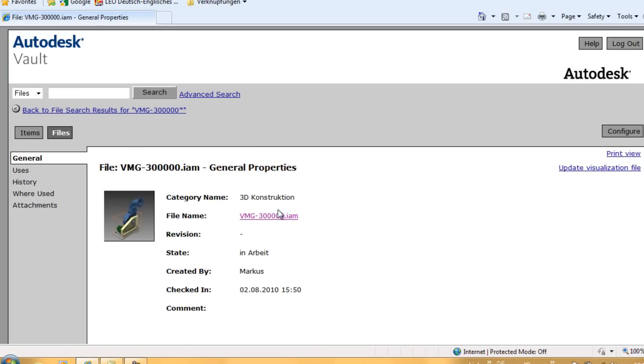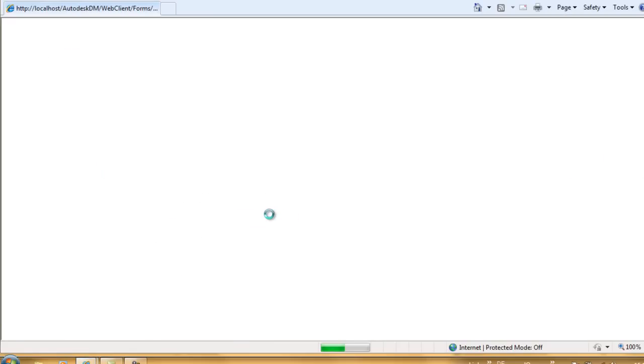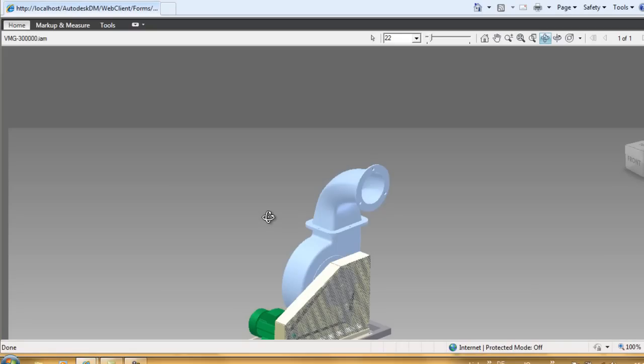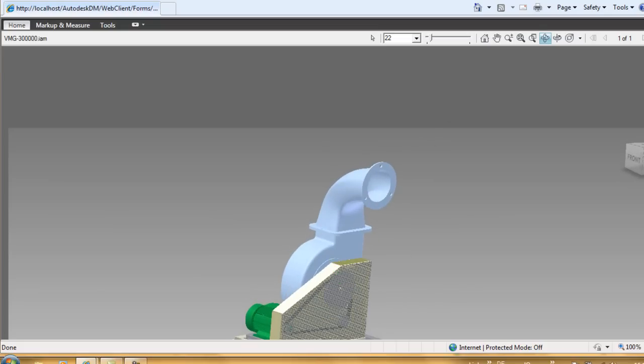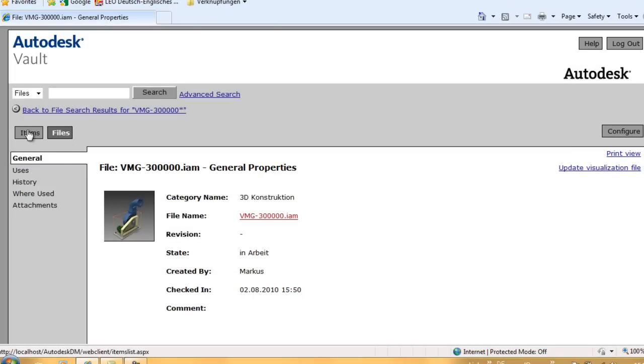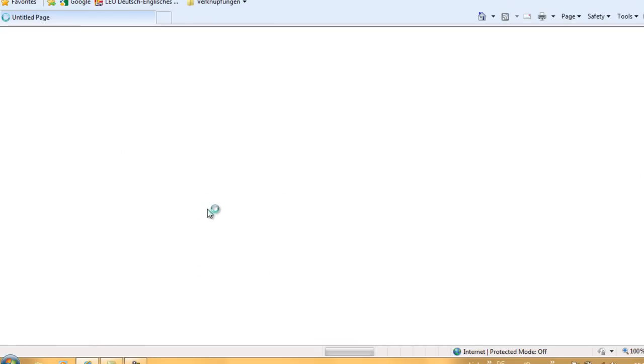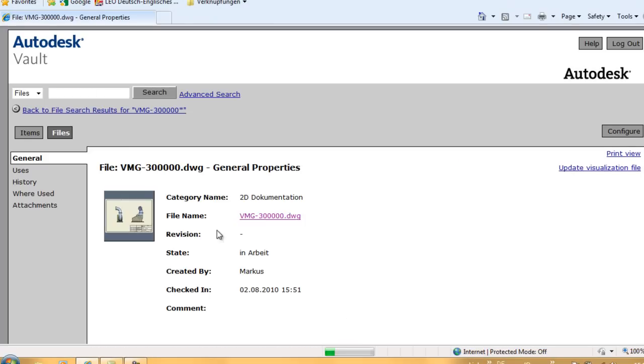When I click on the file name, I get the possibility to view the file. This is done with a plugin that is installed when Design Review is installed. Design Review is the viewer for the DWF format that you can download from the Autodesk website for free.